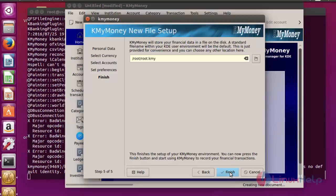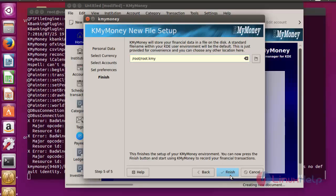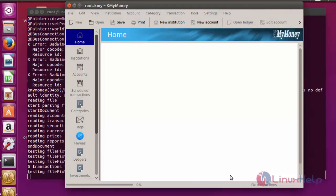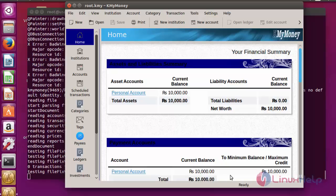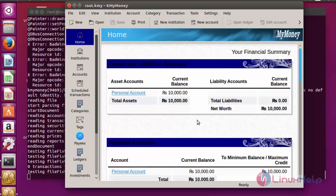This is the final step. Here your KMI file details will be shown under the root directory. Now click finish. Now the installation will be completed.